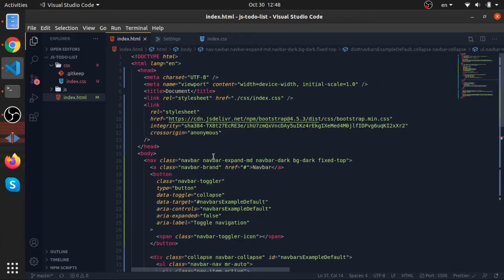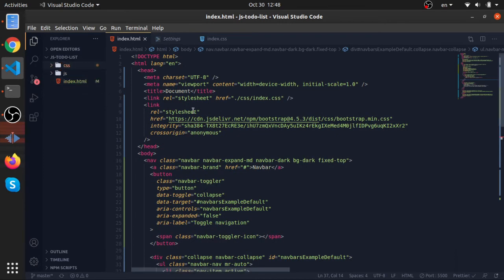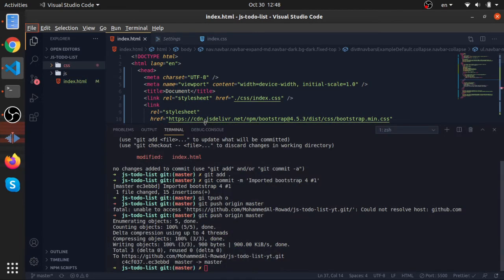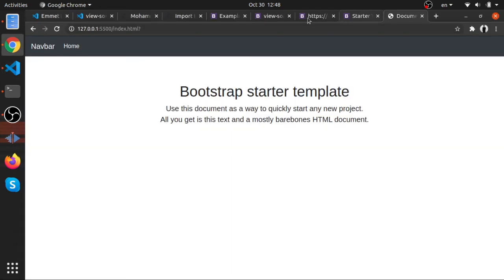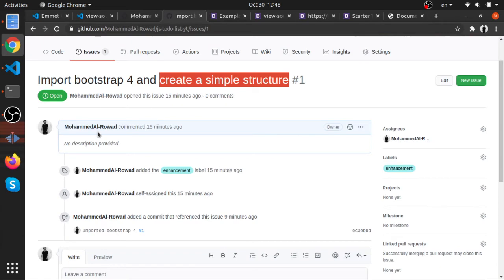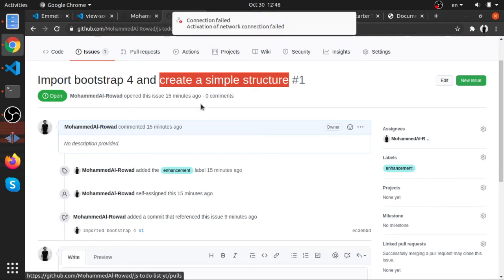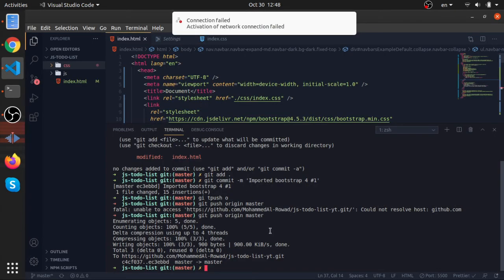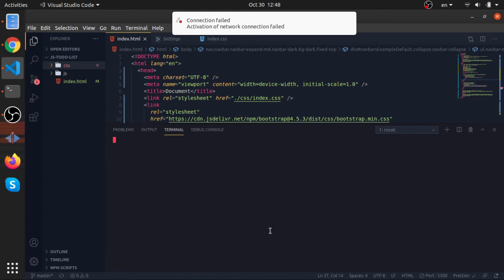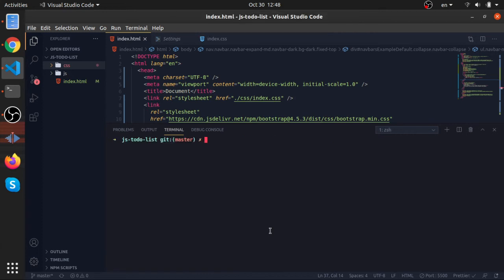So I think this is enough as a starting point. Now let's just commit this. Type reset—this will reset the whole view in your terminal. And now put git add—add everything.